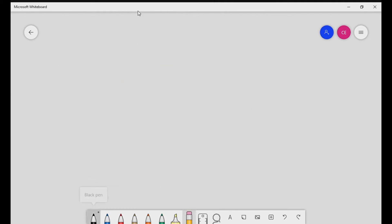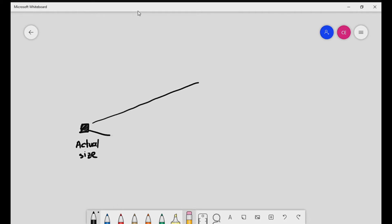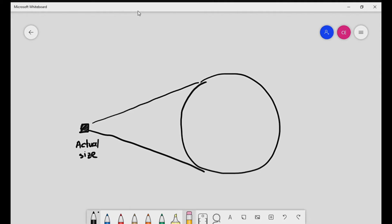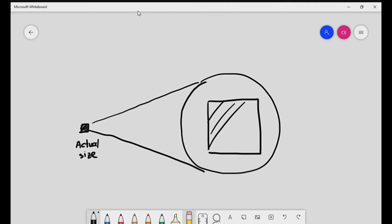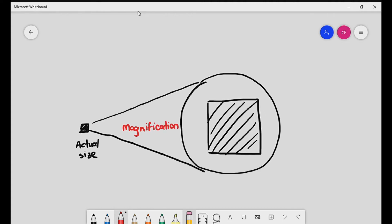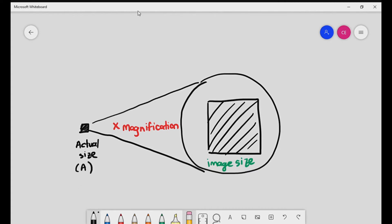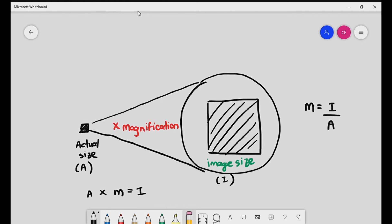If we were to look at the actual size and make it bigger — this is the image size — this is just the act of magnifying it. Magnification equals the actual size multiplied, and you get the image size. So the formula is: actual times magnification equals image. Or, rearranged: magnification equals image over actual. That's how the formula comes to be.